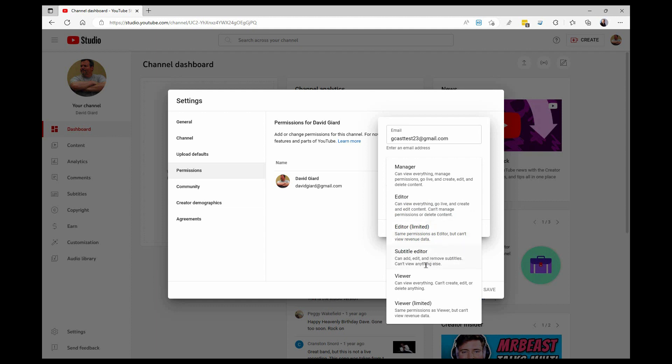Subtitle editor, you can add and remove subtitles. That makes sense. Viewer, you can view everything, so if you wanted to see some of the settings or some of the private files, you can do that. And viewer limited, same thing, but you can't see the revenue data. So it's not quite in descending order, but it's a pretty good description of each one of these settings.